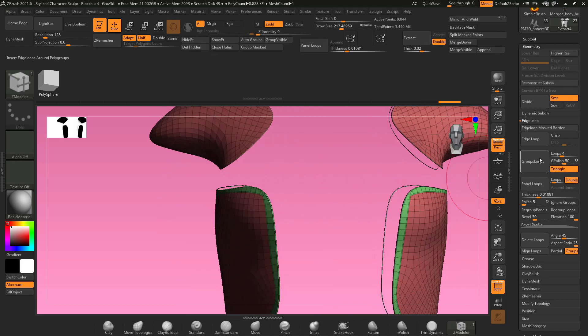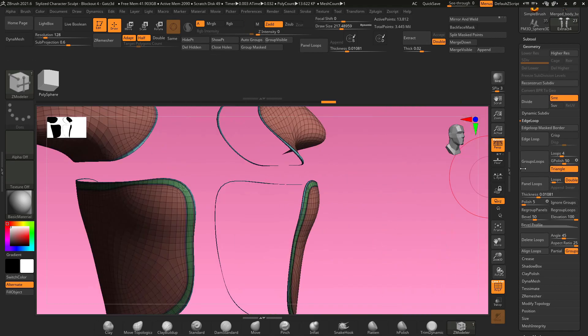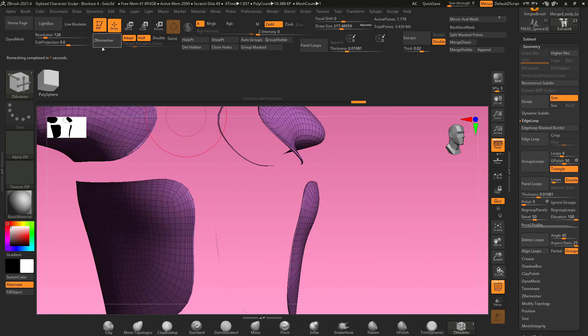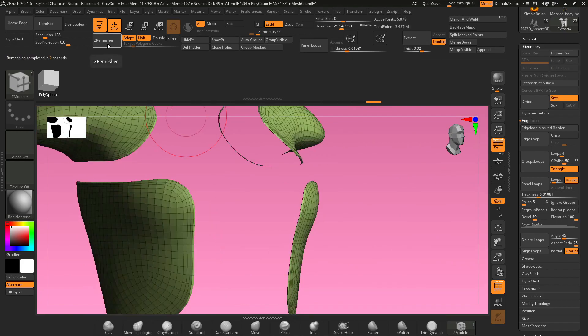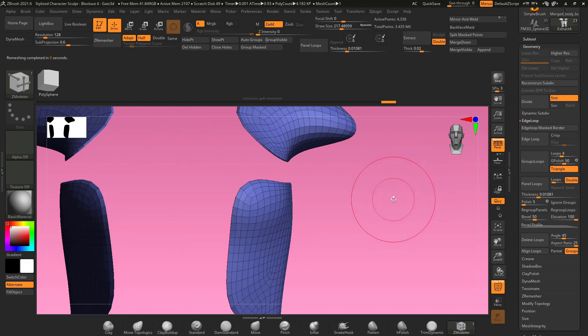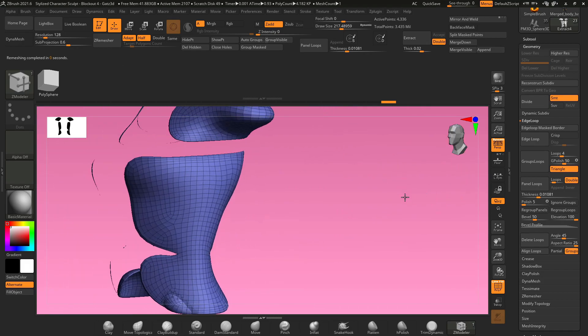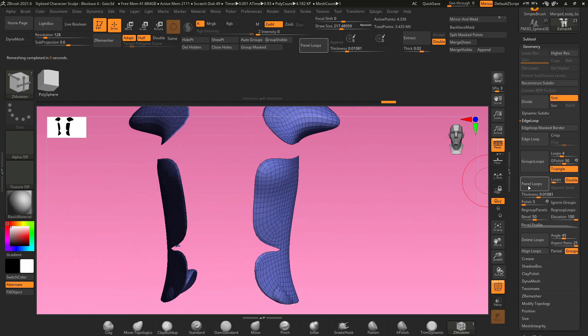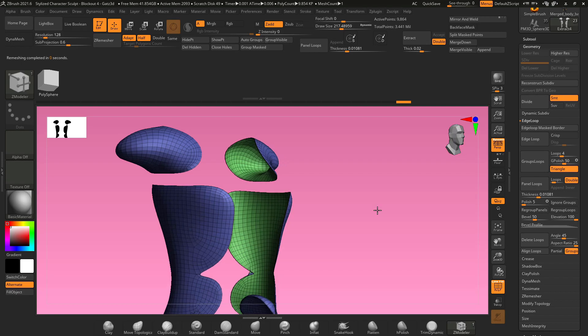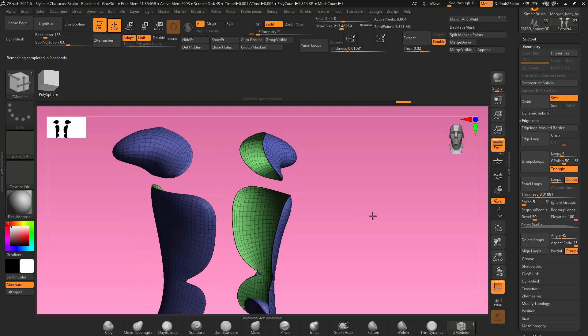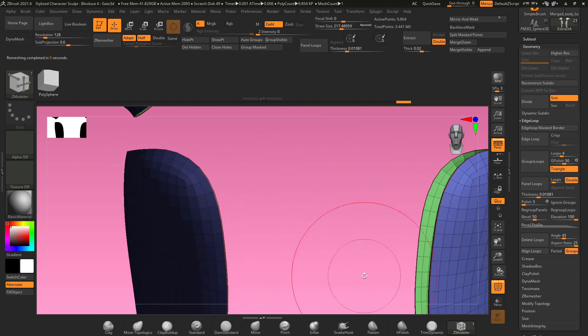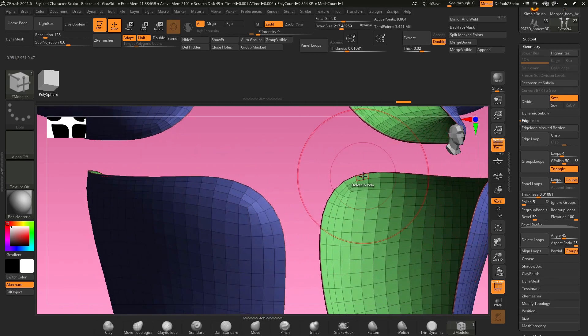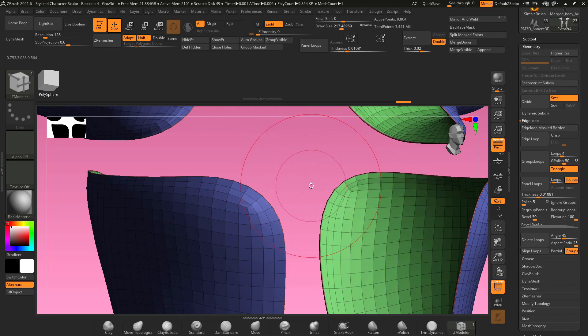And then just go over to group loops and hit Z remesh a couple of more times at half. And it's just going to clean up your topology even more and reduce the poly count until you get this nice clean mesh left over. Then just go to panel loops and you get this nice beautiful topology with edge loops built in all the way around the outside of your object.